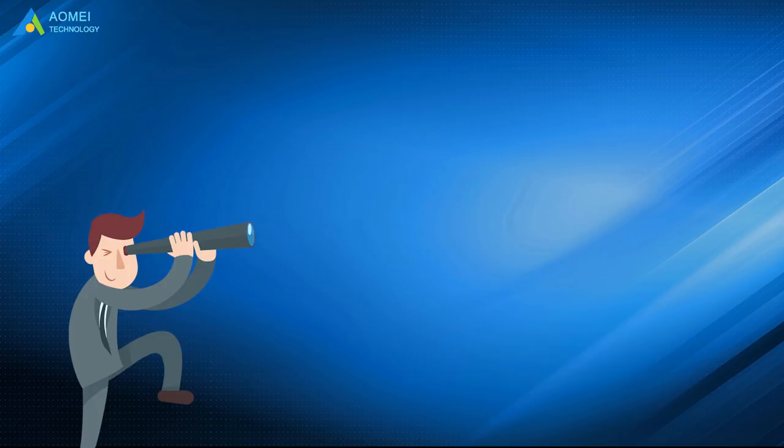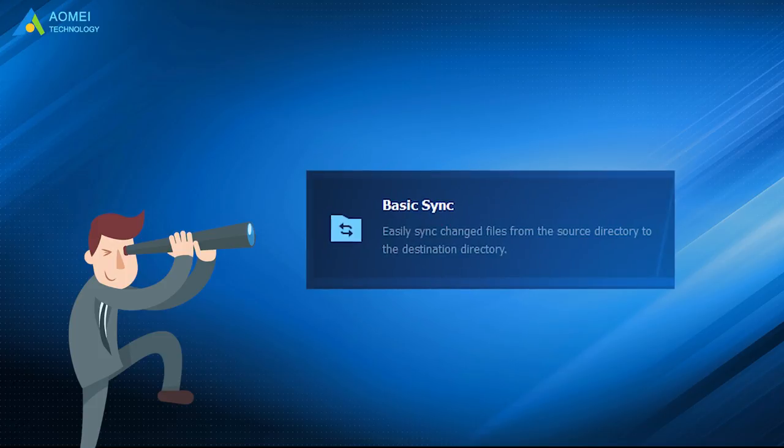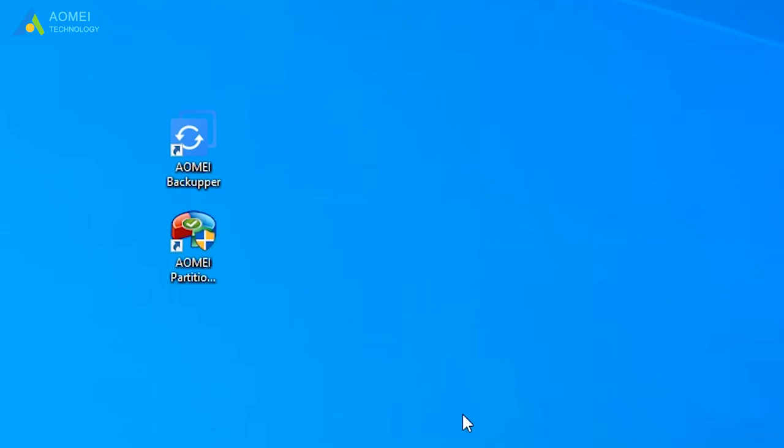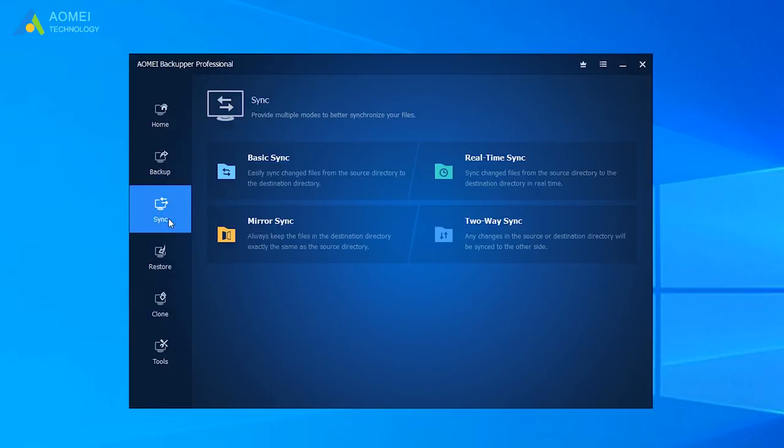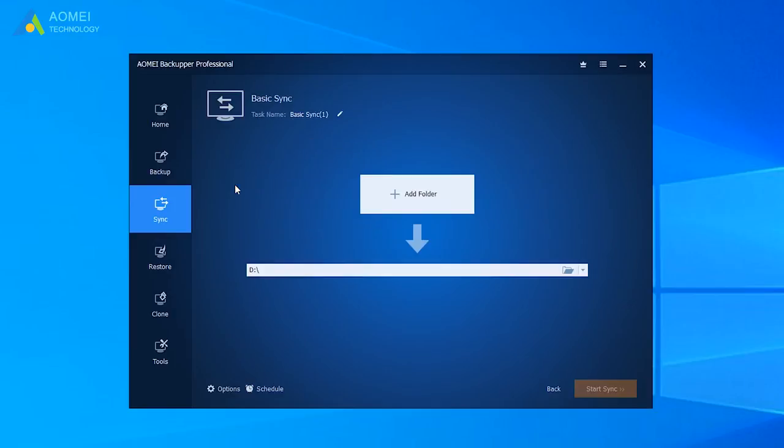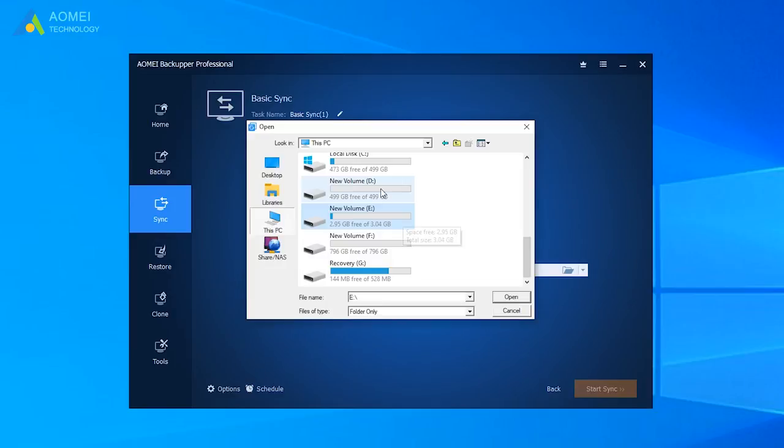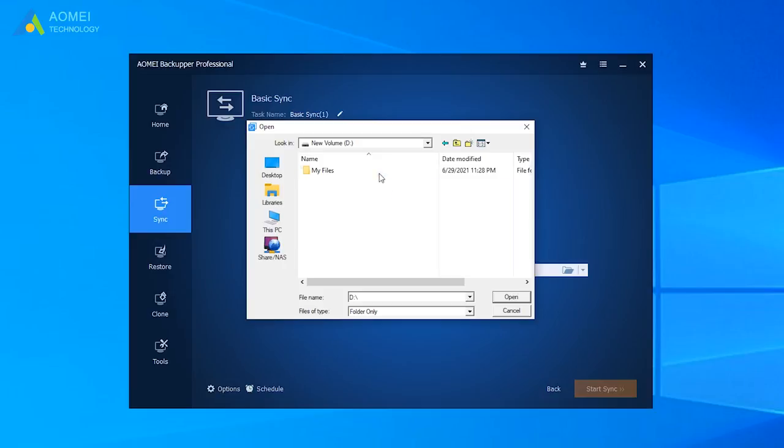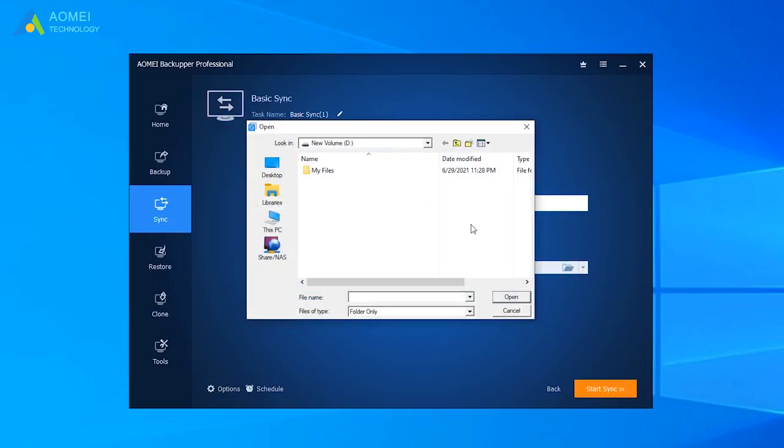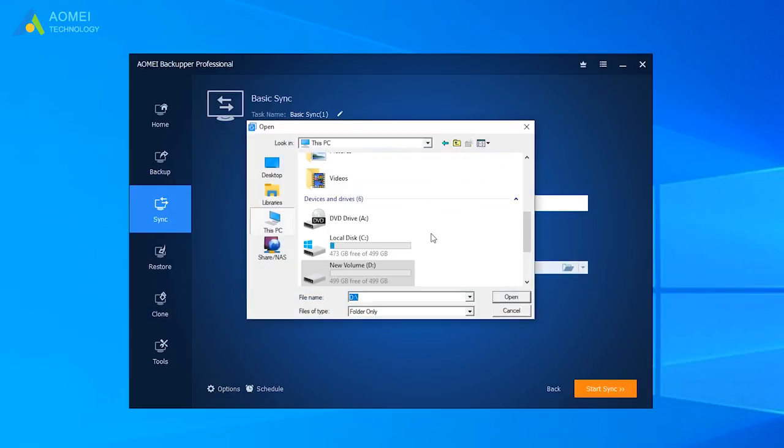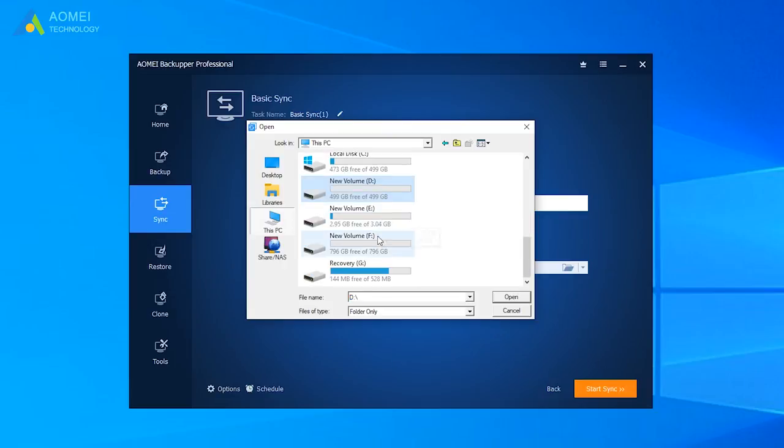Now I will use the Basic Sync feature to show you how to move files from SSD to HDD. Run AOMEI Backupper to come to its home page. Click Sync, and then click Basic Sync. Click Add Folder to add the files and folders you want to transfer from SSD to HDD. Click the folder button and then choose the HDD as destination path to store your files.